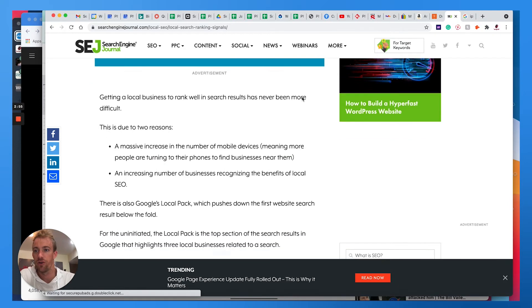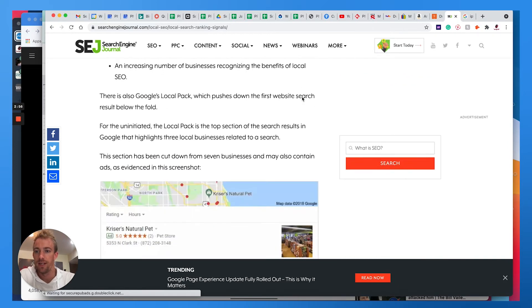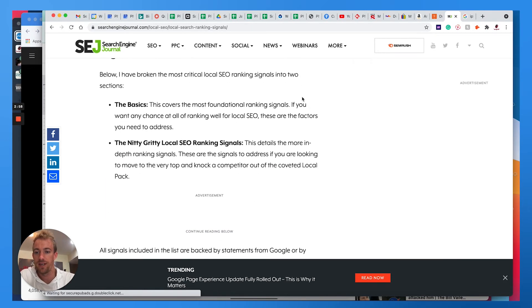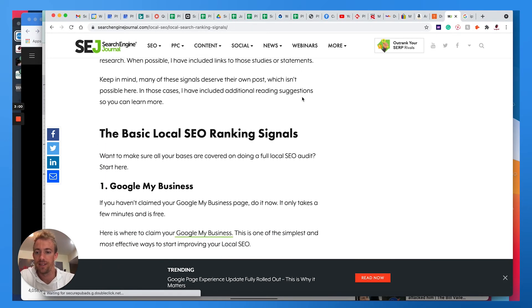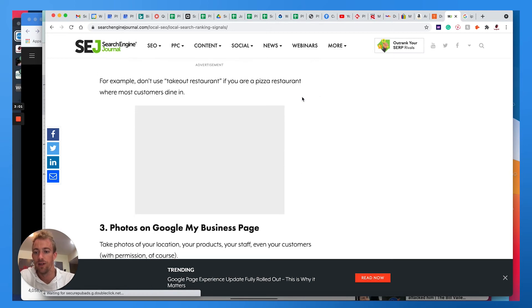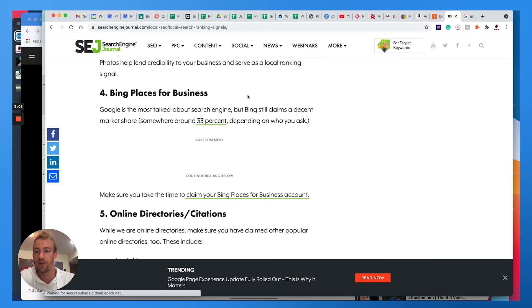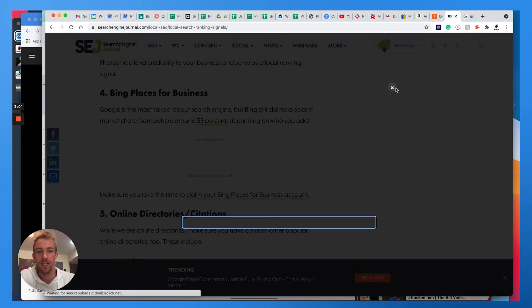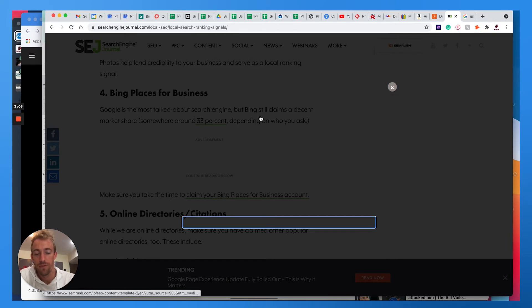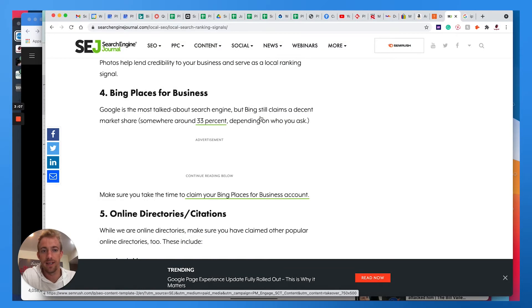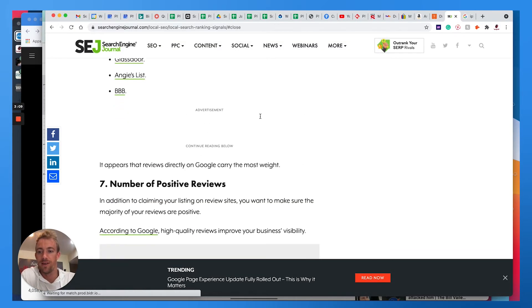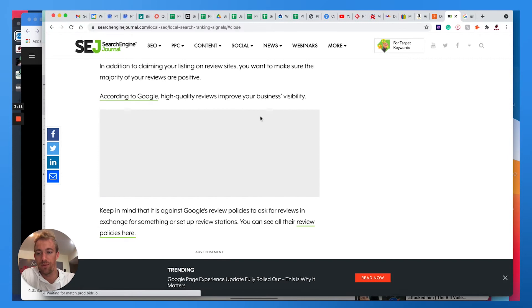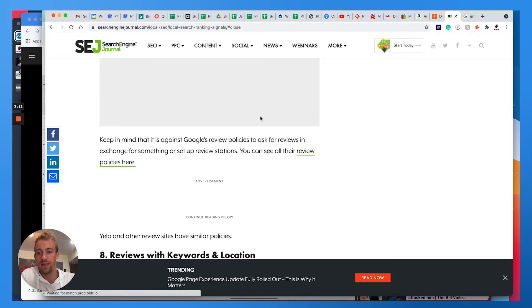A good article here from Search Engine Journal talks about all these top 25 aspects and signals, specifically with Google My Business and using keywords within reviews. It doesn't necessarily touch on review responses, but this is a unique tip that we like to dig into.